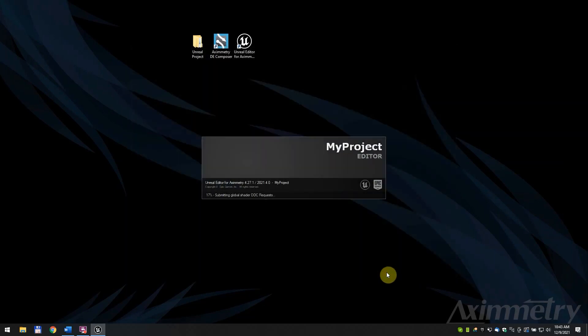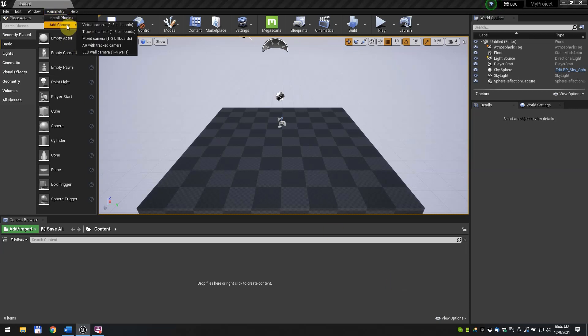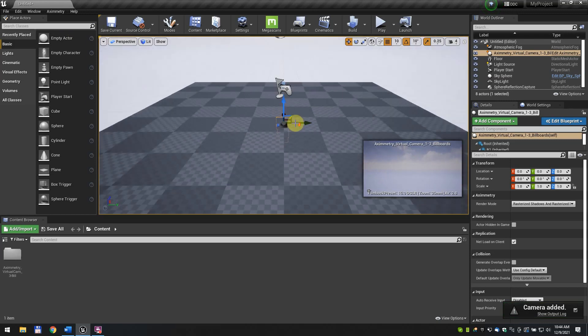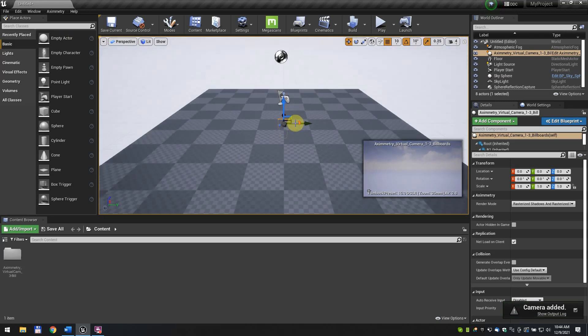Once it's loaded, go to Aximetry slash Add Camera. Here we have many different cameras for your needs. Now we add a virtual camera. The position of the camera doesn't matter as it will be controlled by Aximetry.